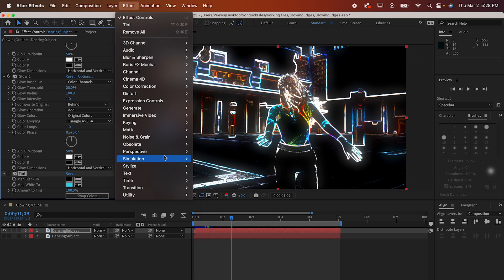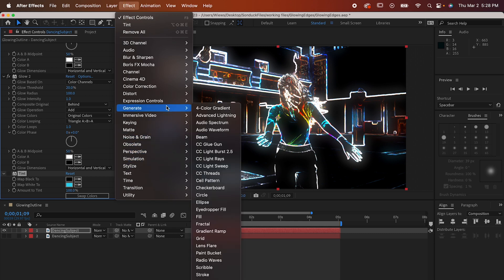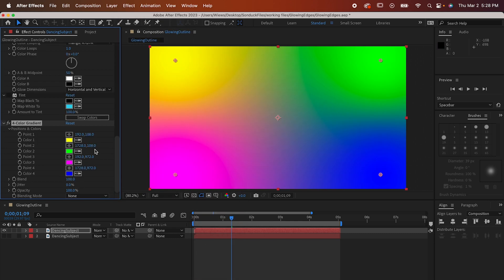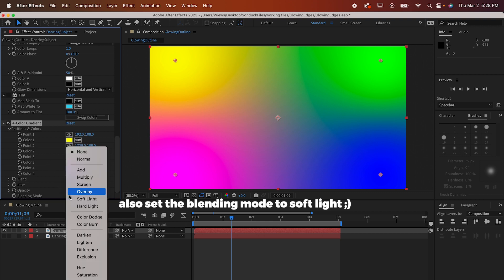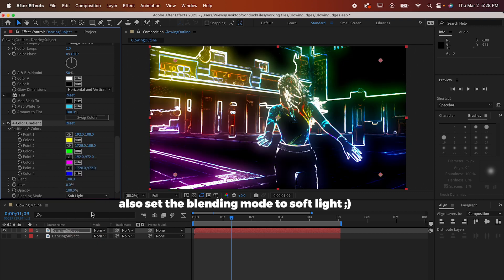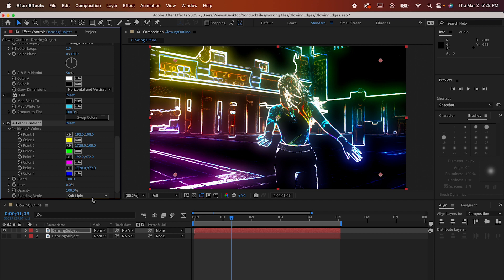Our last effect for this layer is gonna be Effect, Generate, 4 Color Gradient. Now you can set these to whatever you want. You could obviously do four different colors but you could also set them all to just one color or do what I'm doing with a two and two.